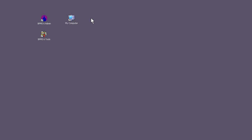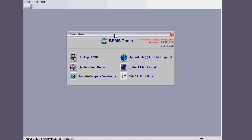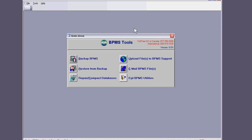Hi, hello, it's Dan again from BPMS support with more support issues. This time about sending files to BPMS by using BPMS tools. So let's open it up. You will need to send files to BPMS sometimes if the issue is such that we need to take a look at your database.